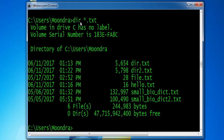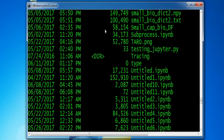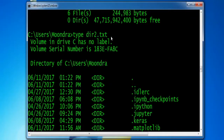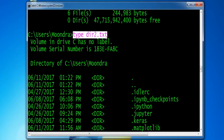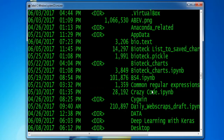If you want to see the contents of a text file from the command prompt, you can use the command TYPE. So if you want to see the contents of DIR.txt, you type: type DIR.txt — and this will display the output of that text file. As you can see, it's outputting the contents of that text file.